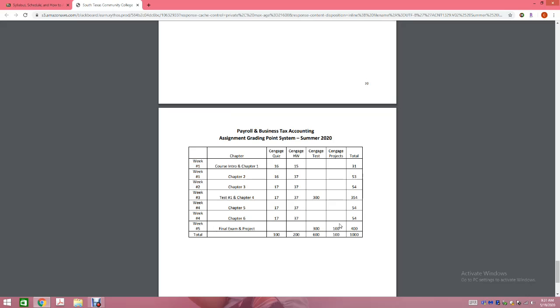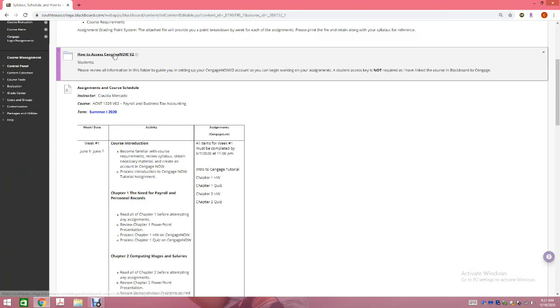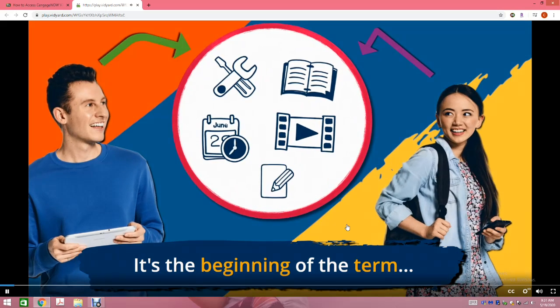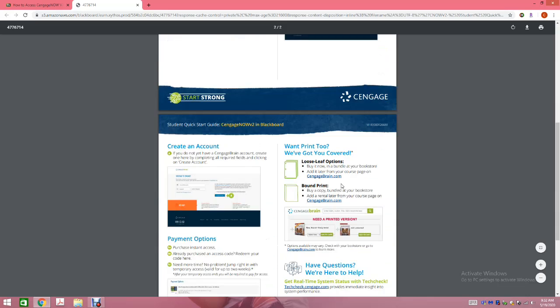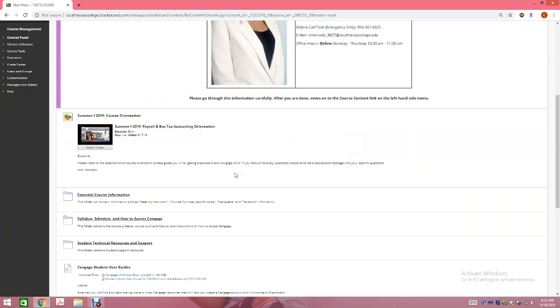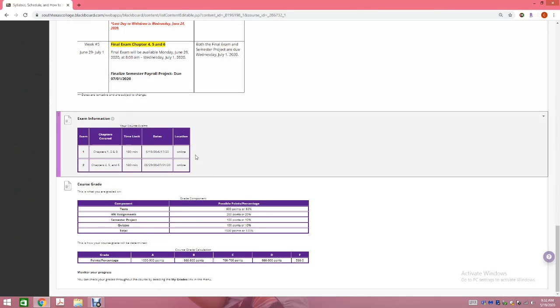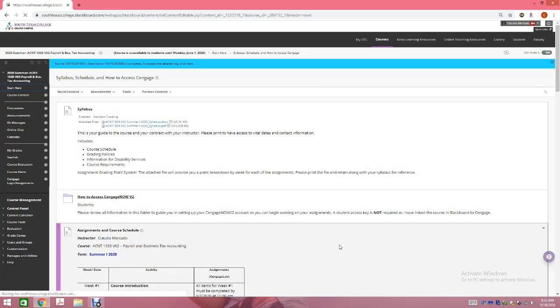It's very important that you print out your syllabus and read it carefully — I've just gone over it at a high level. Now, how to access Cengage: if you click this folder, you'll find a video here. It says 'It's the beginning of the term and you need to access the course materials.' You can look at the video and I also have a quick guide on how to access Cengage. I also have a copy of our weekly schedule so you can always have access to it. These are the exam dates, your grading point scale, and how I'm going to be grading the class. Please print your syllabus.